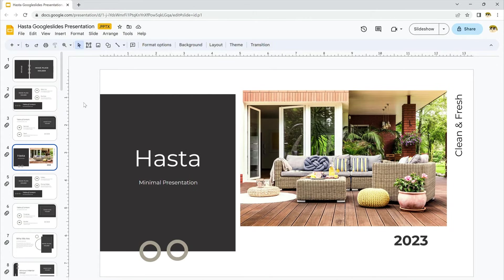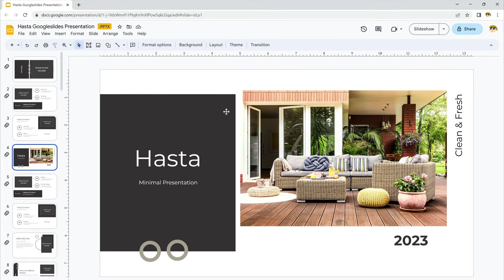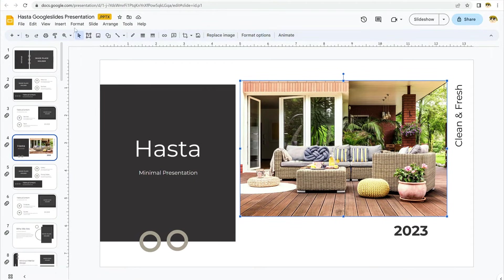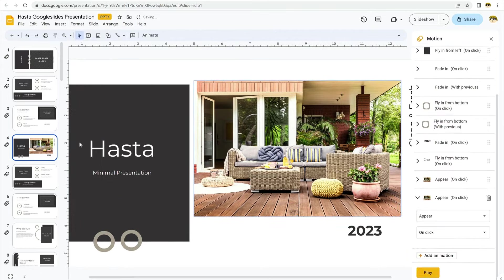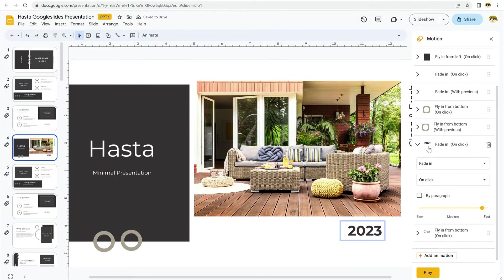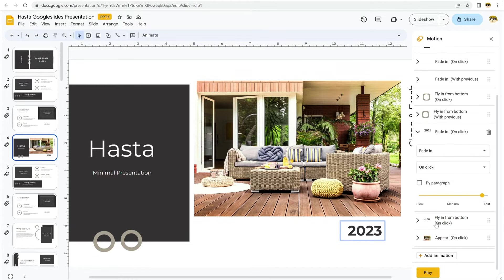I'll begin by adding some animation to this image here. It's a great way to add emphasis to any object on your slides. Start by clicking on an object as you're seeing me do here. Then come up here to the Insert button on the menu. Click on it and select Animation from the list of options. The motion sidebar launches here on the right, and on it, you'll see this list of options. I'll choose one here, and when I click, you'll see the effect preview on the slide.